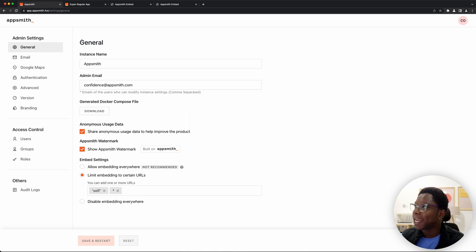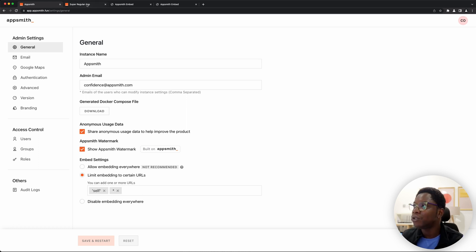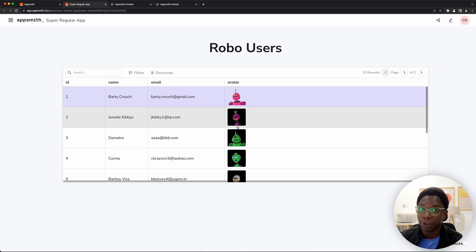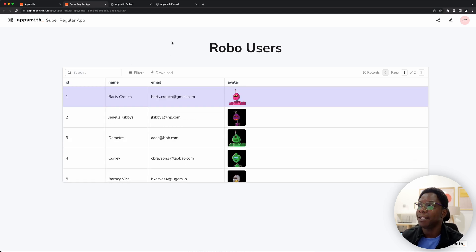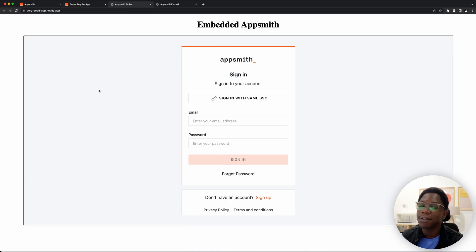So for today's setup I have a super regular app which shows a bunch of robot users. This is the app I'm going to be embedding and I have two domains set up to embed my AppSmith app.